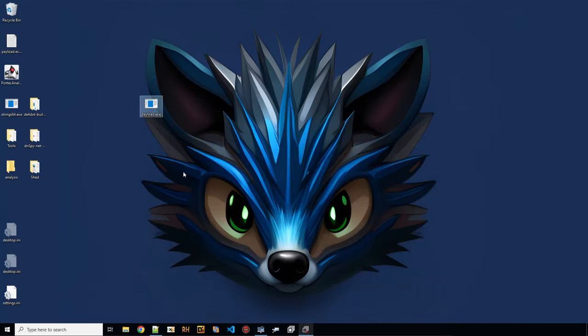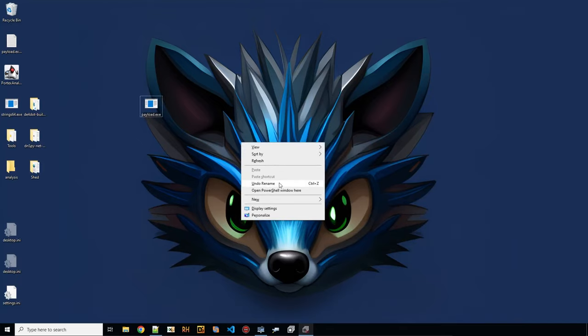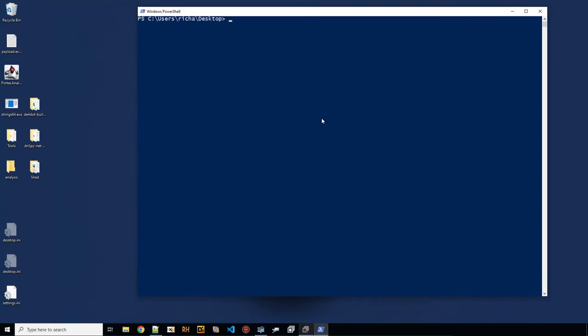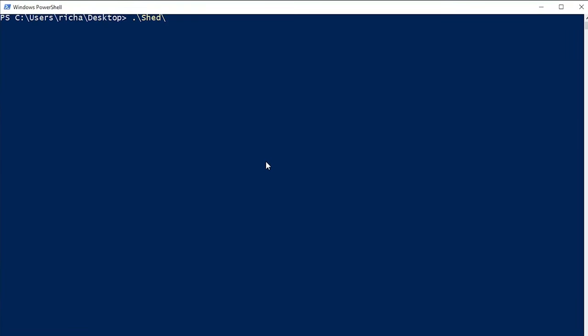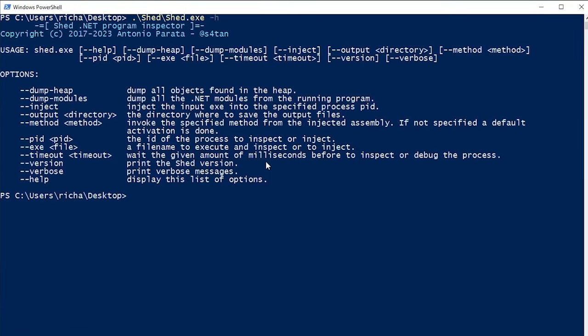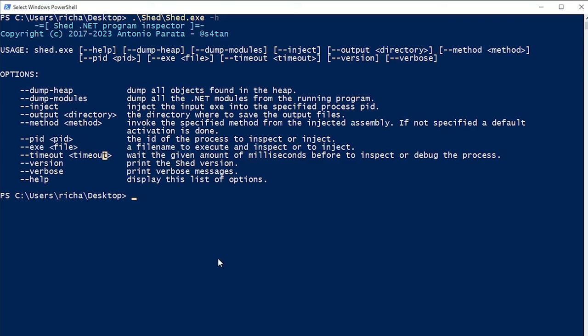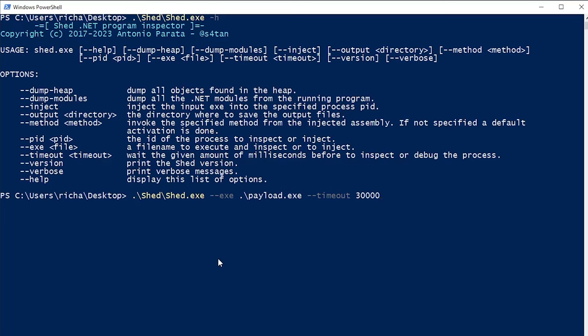Firstly, I would like to try shed. What is shed? That's a way to dump and trace objects from .NET modules or .NET assemblies. And we see here what we should probably try is a minus minus exe option to check our file. Take our payload. And we also set a timeout. Something like 30,000 is probably all right.